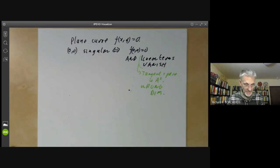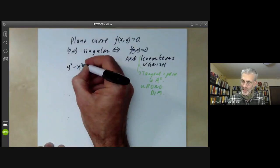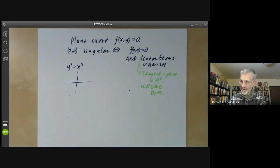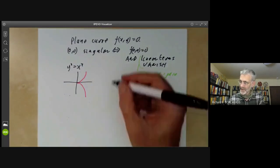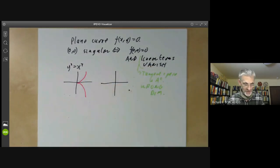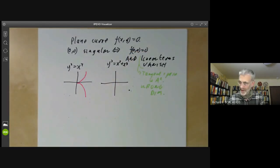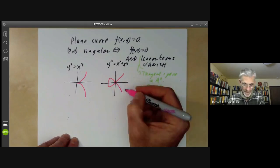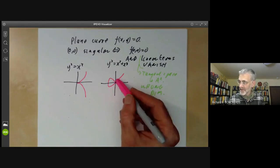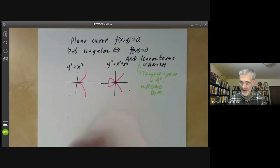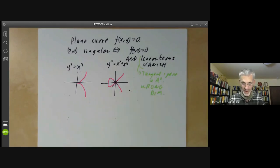Let's look at a couple of examples. If you take Y² = X³, it looks like the following curve here — you can see the linear parts are zero, so the tangent space is by definition two-dimensional. Similarly, if we take Y² = X² + X³, that looks like this, and again the tangent space is two-dimensional.